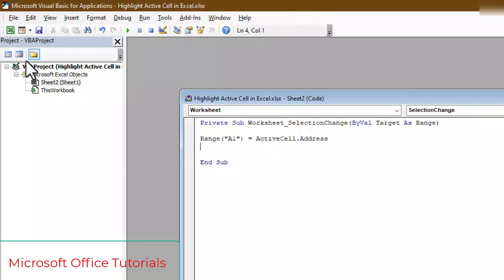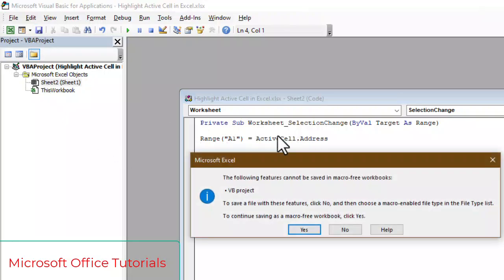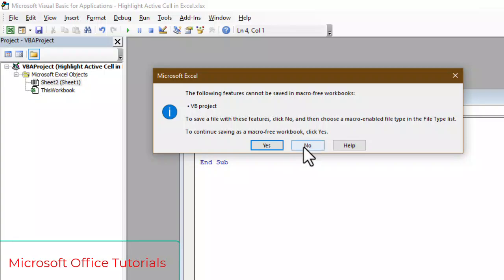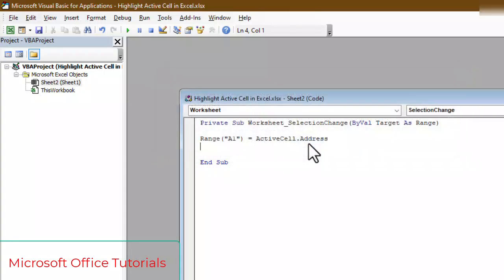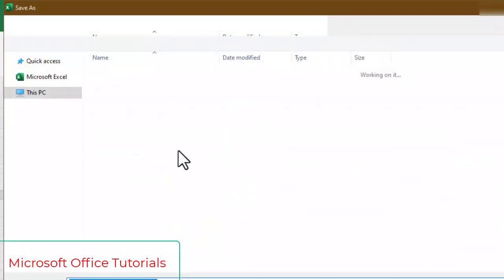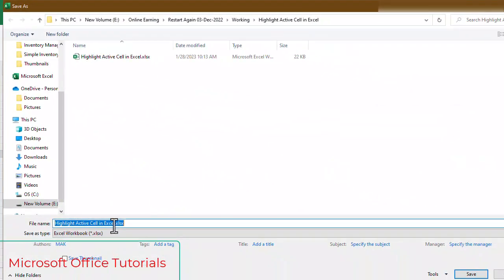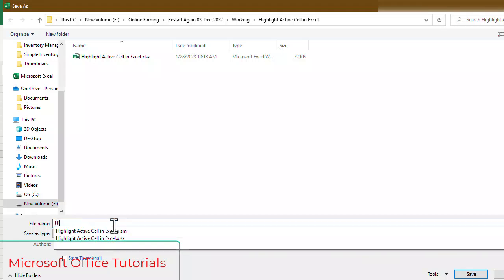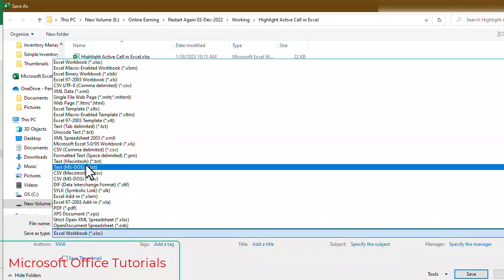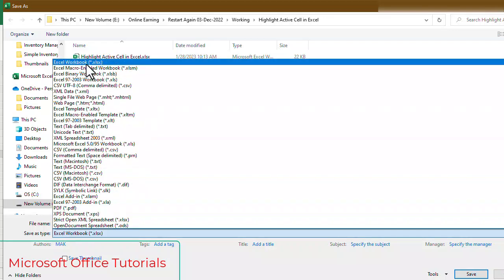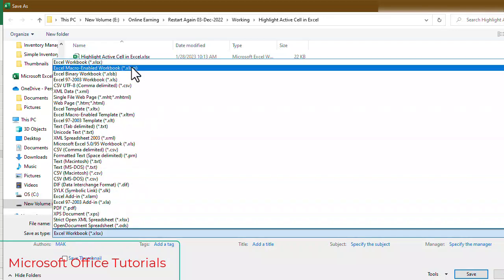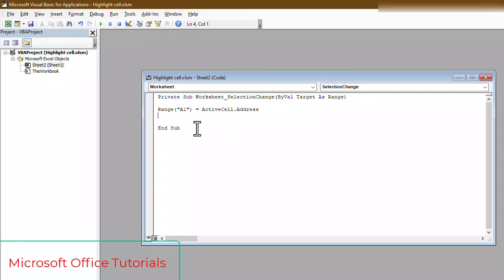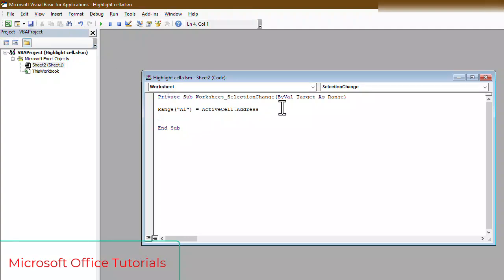Now what we will do, we will simply go for save, it will give us notification we need to go for no and then we will save this workbook, maybe I will change name and we need to save this workbook as Excel Macro Enabled Workbook. Then we will go for save. This is the only VB code that we need to write. So we have written this VB code, we have saved our workbook as Macro Enabled Workbook.